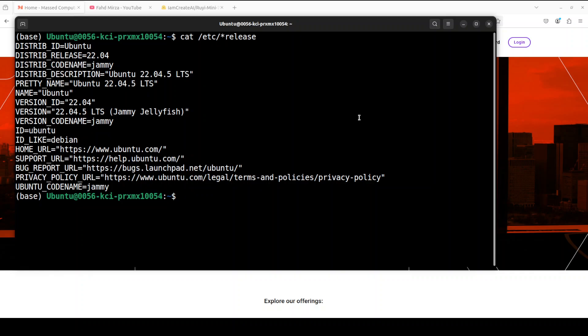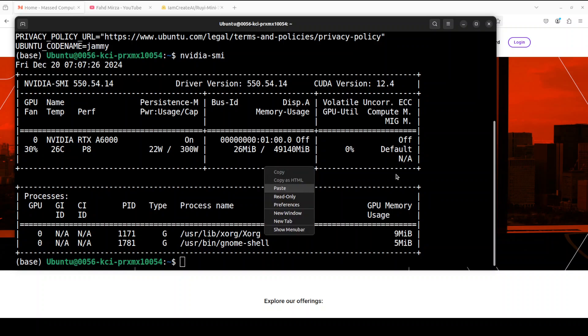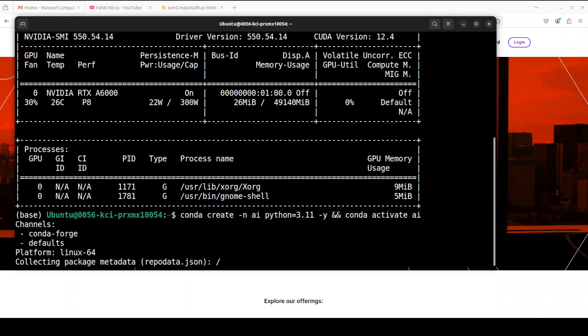This is my Ubuntu system and this is my GPU card, NVIDIA RTX A6000 with 48GB of VRAM. Let me create a virtual environment with conda. While the environment gets created, let me give you a bit more information around this model. So it's an open source image to video model.